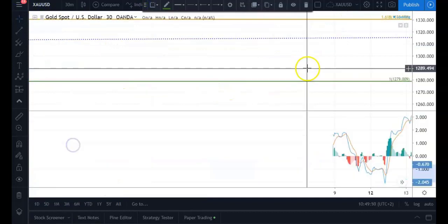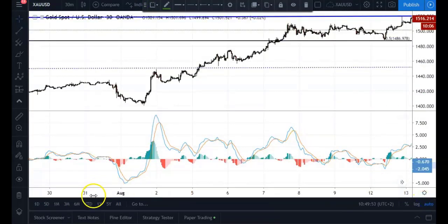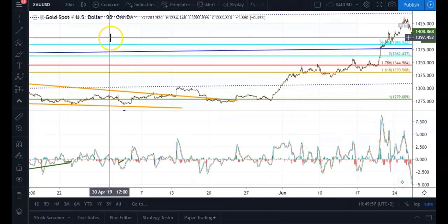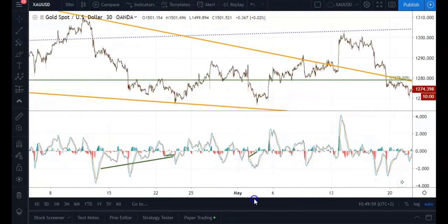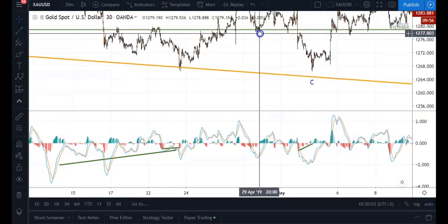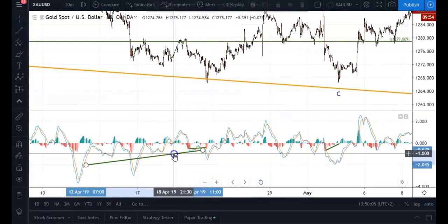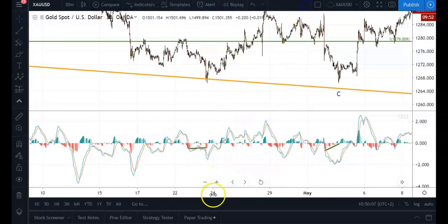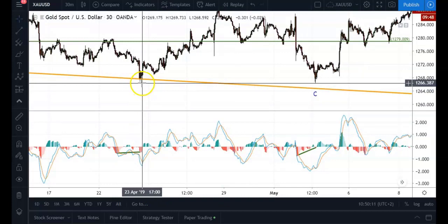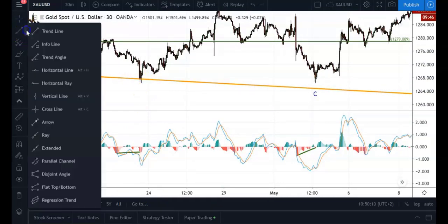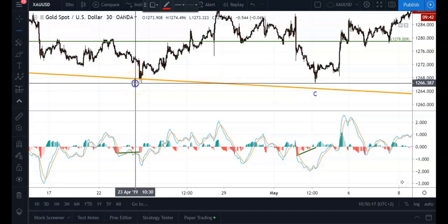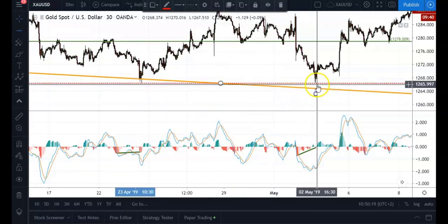...opening up the chart for you guys, you'll see that we had slight momentum divergence going into this low over here, which is actually the entry that I took. Price actually completed this correction much later, on the 2nd of May.